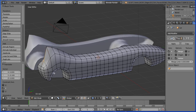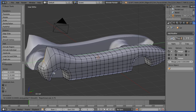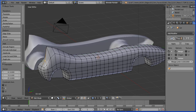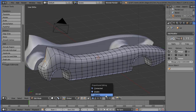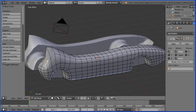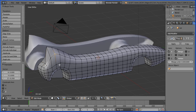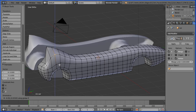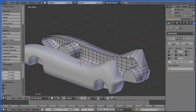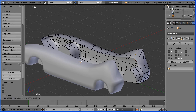Select G, Y, 0.1 and enter to move that vertex slightly forward. I'm going to disable proportional editing to move some individual vertices around. Selected vertex I'm going to move down — G, Z, minus 0.2 and enter. This vertex I'm going to move down a bit, G, Z, minus 0.05 and enter. I'm going to do the same to the corresponding vertex on the other side — G, Z, minus 0.05 and enter.